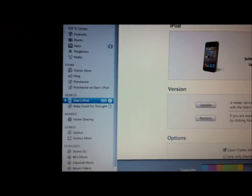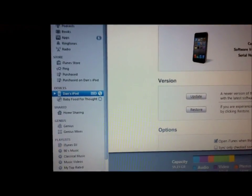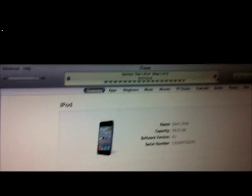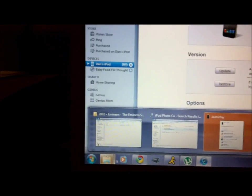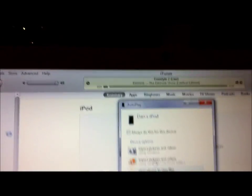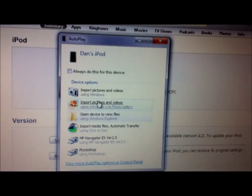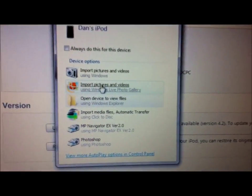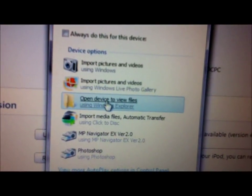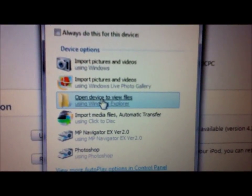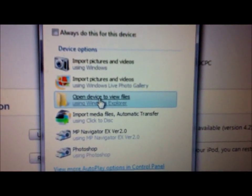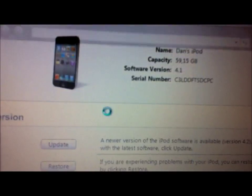While it cancels, if you're using your PC, auto play will open and you'll get a window like this. Then you want to open device to view files.